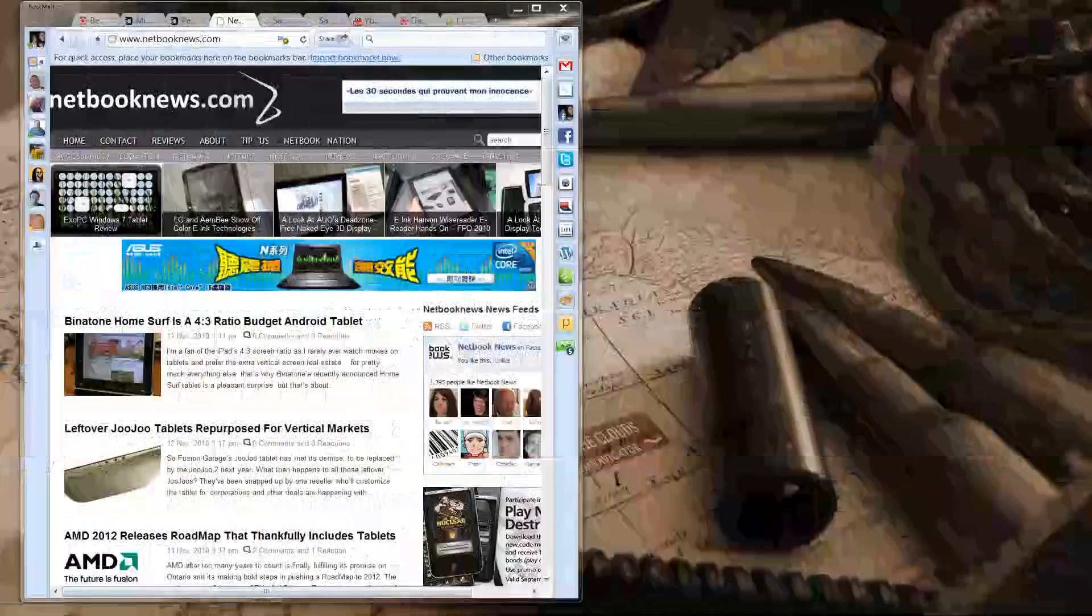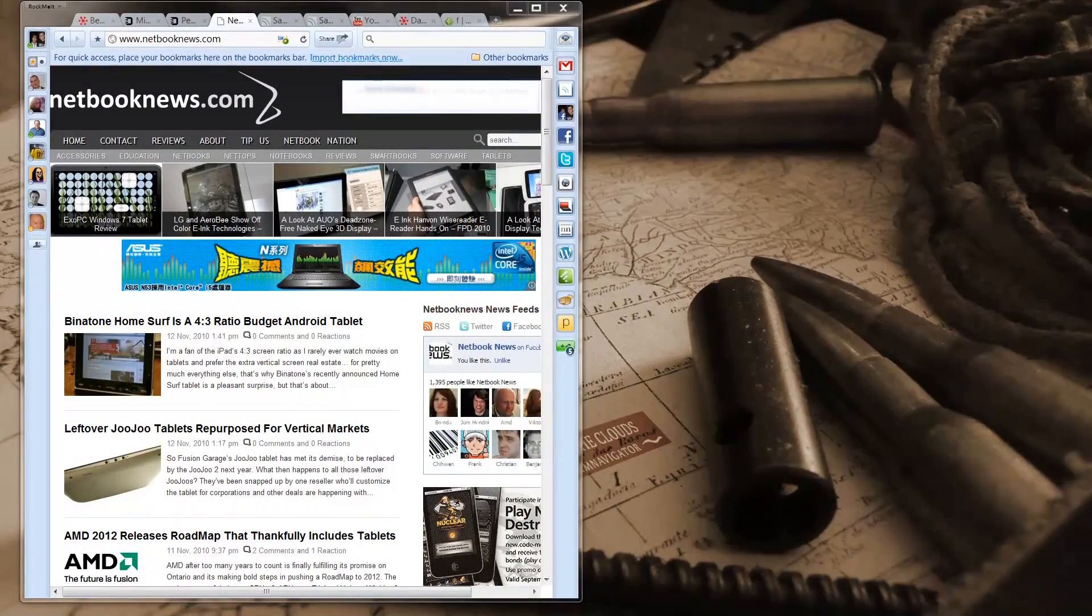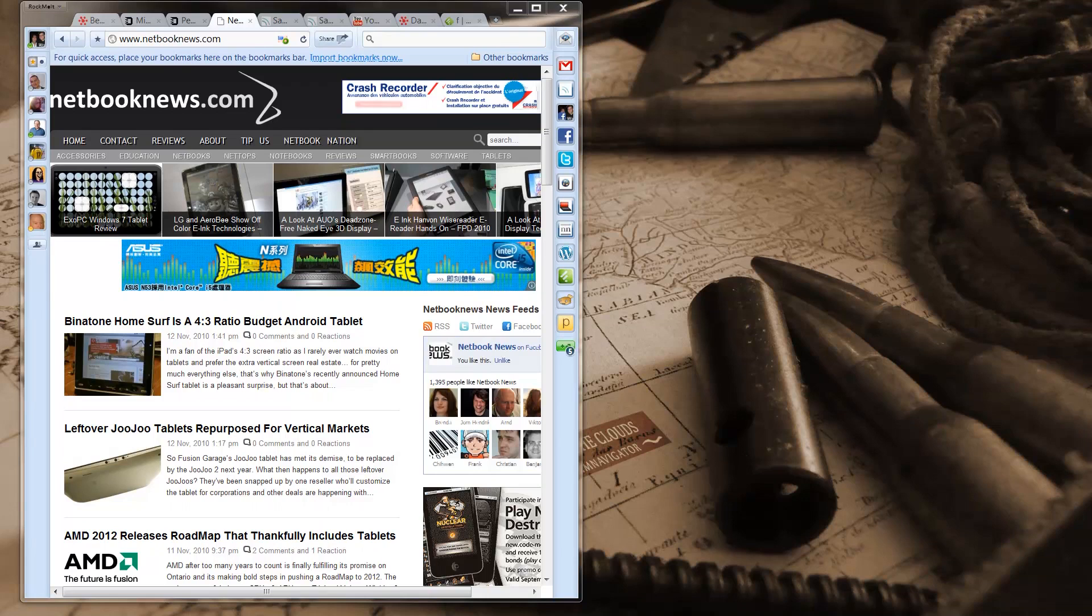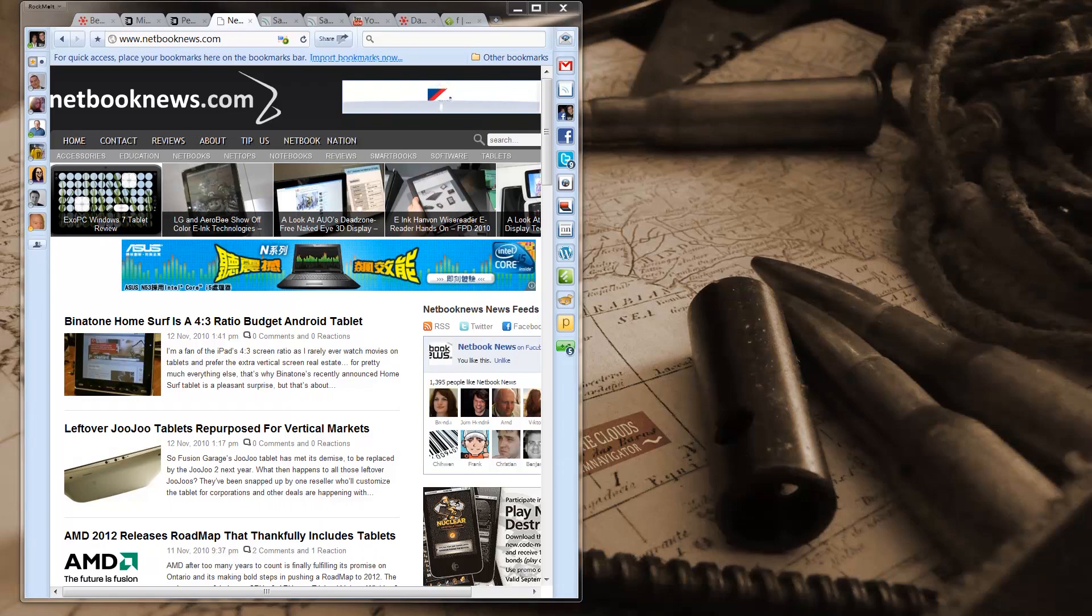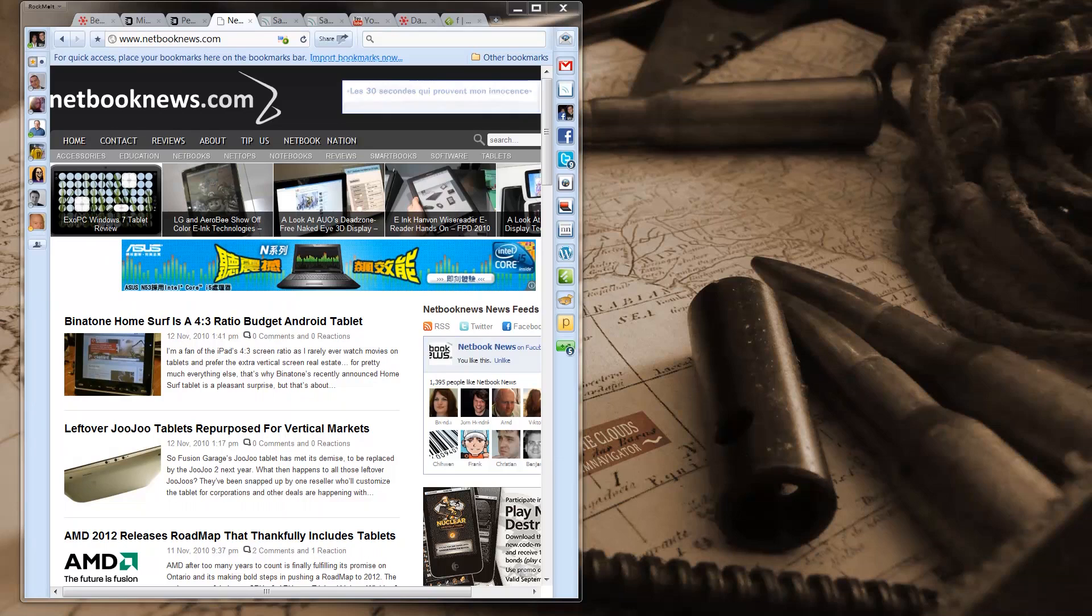Hey, this is Sascha for netbooknews.com and I'd like to give you my more detailed review of the new Rockmelt browser. I already did my hands-on like two or three days ago. I've been using this browser since it came out now and I've been really using it all day long and actually I really like it.